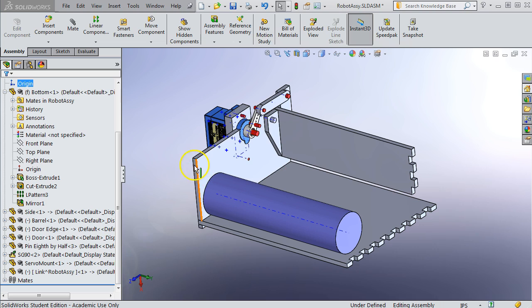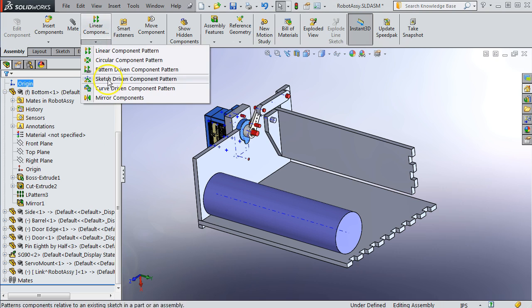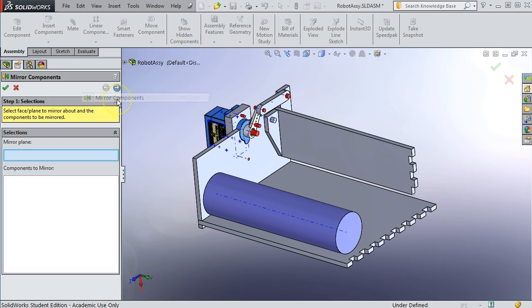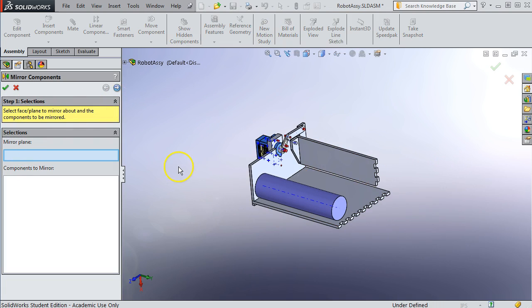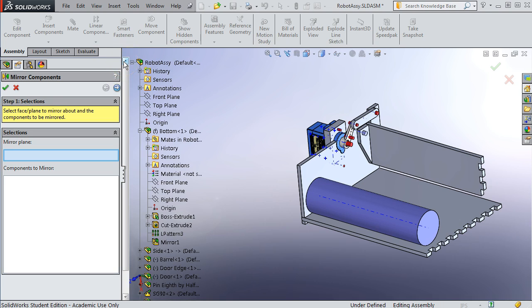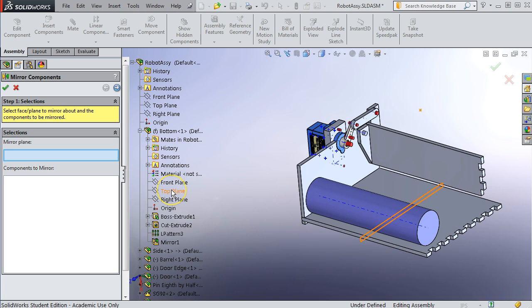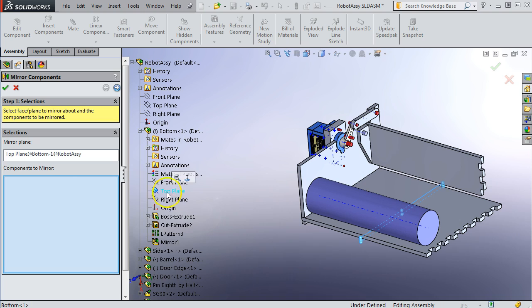Let's do a simple mirror and see what we get, and then see how to solve whatever issues come up. Remember the mirror is in linear component right here, and first thing it's looking for is a mirror plane. The best way to find it is through your tree here, and I made my bottom part as a center rectangle, which gives me this nice top plane right there.